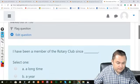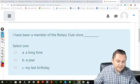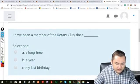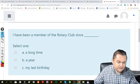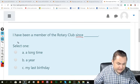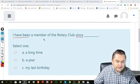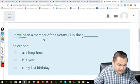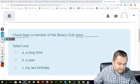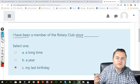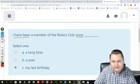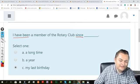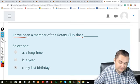And here: I have been a member of the Rotary Club since blank. I can use simple past after since. The answer is: since my last birthday. My last birthday happened in the past, and I can link it to the present because I'm still a member.